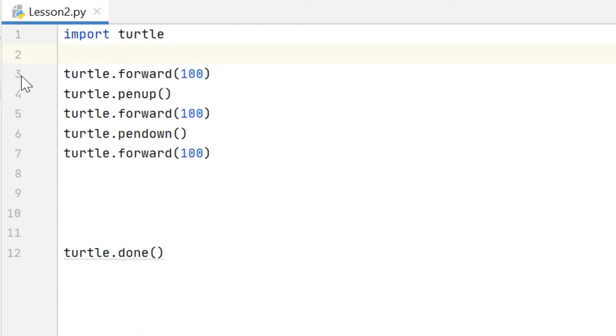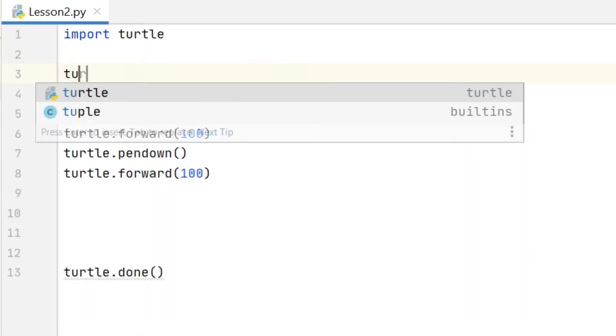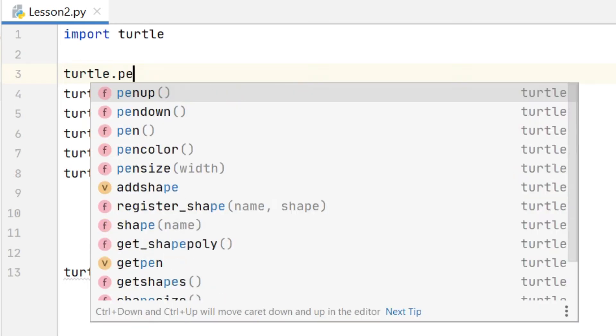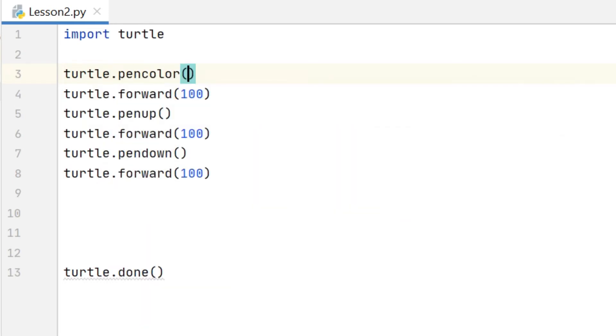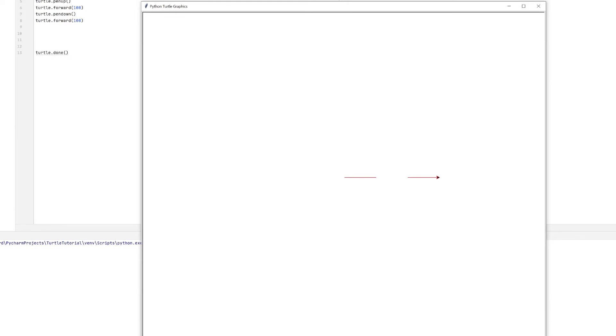What I can also do is use the pen color command to change the color of the pen. So if I go to the top of my code and type that command, that will accept most common colors surrounded by quote marks, so in this case I'm going to use red. And again if we run that program we can see the results here.